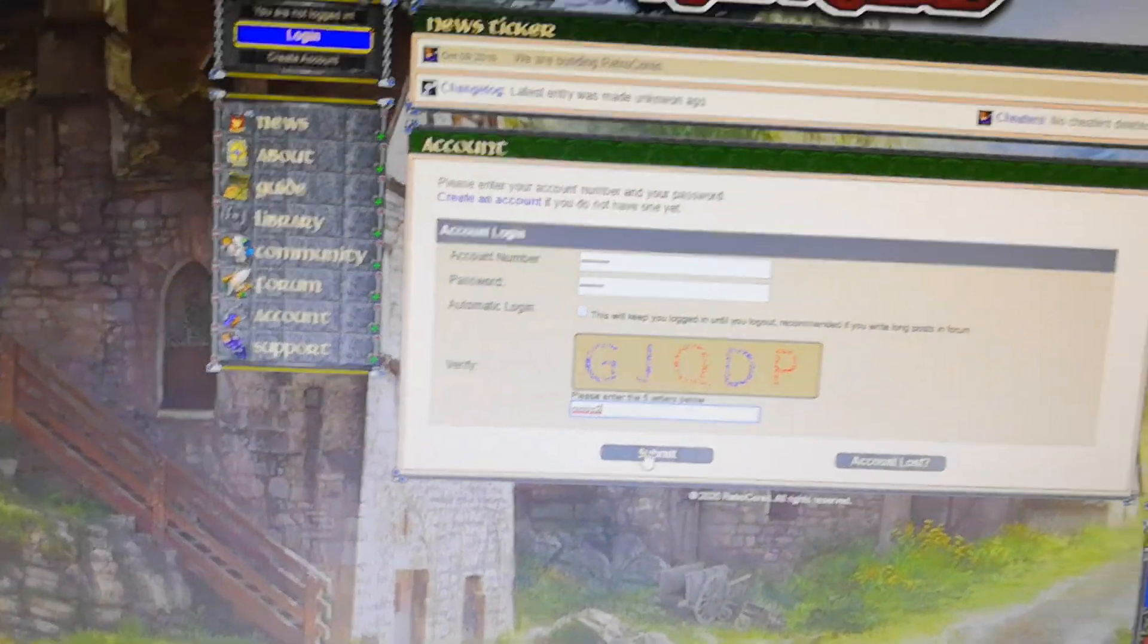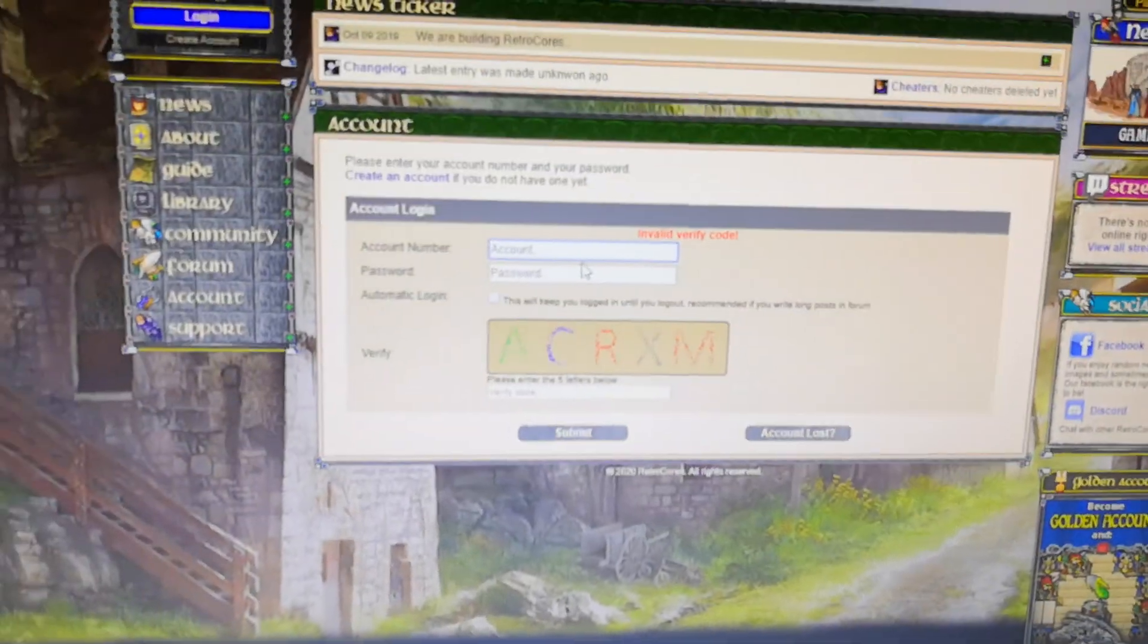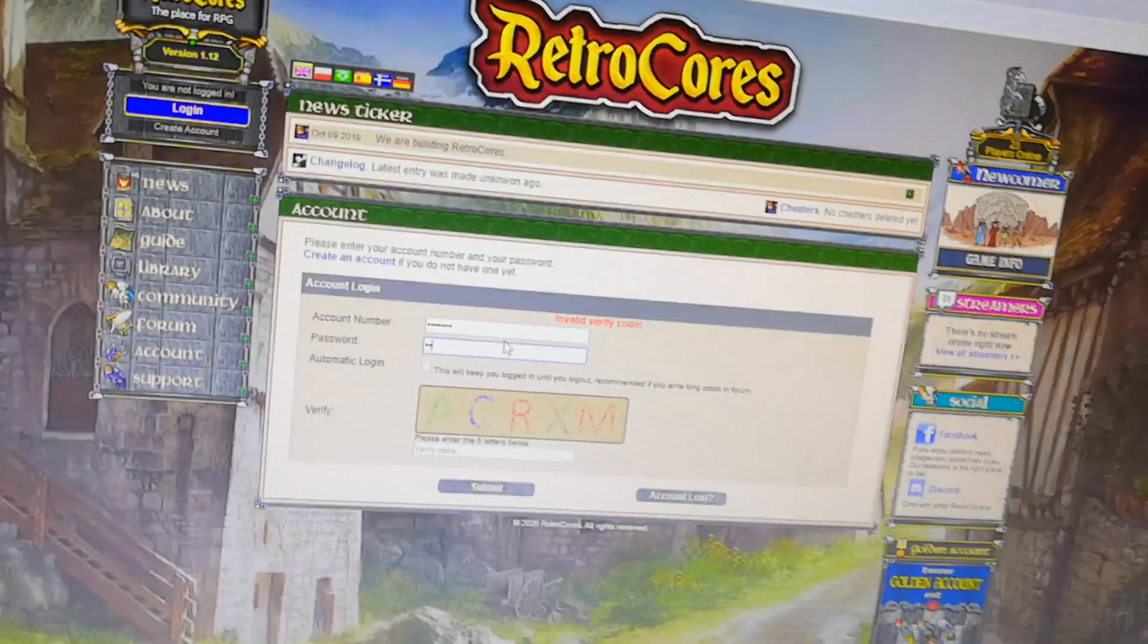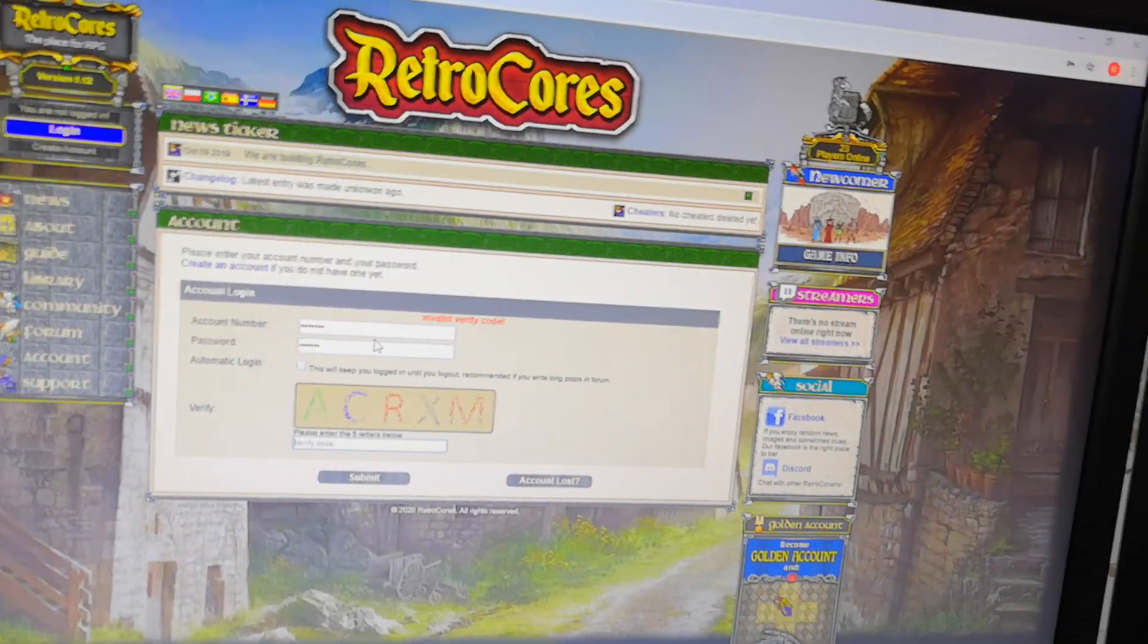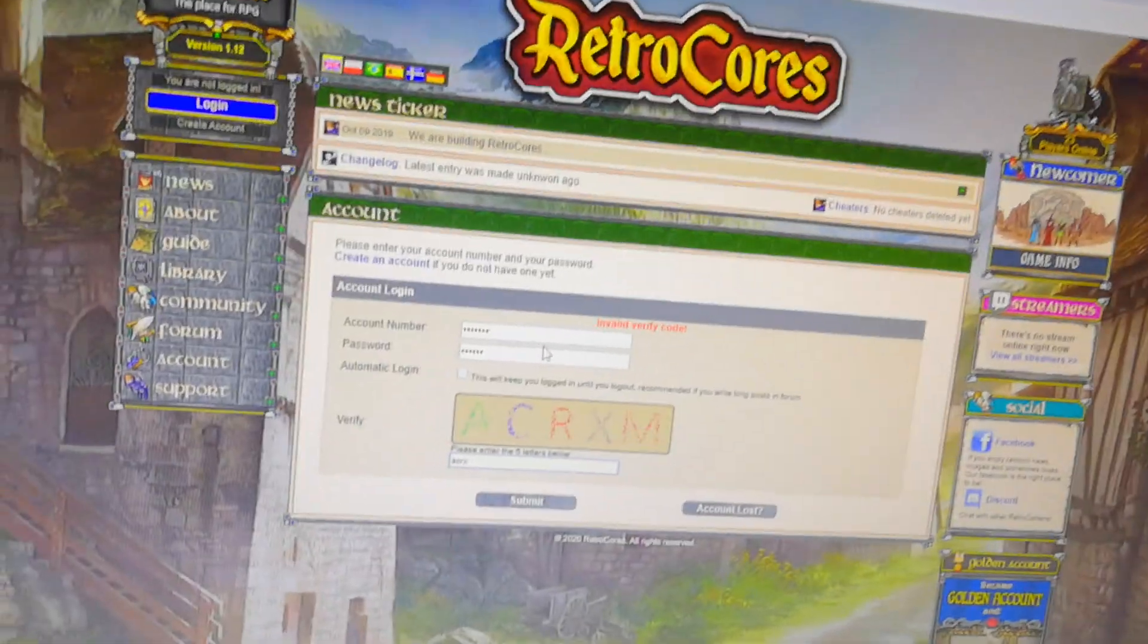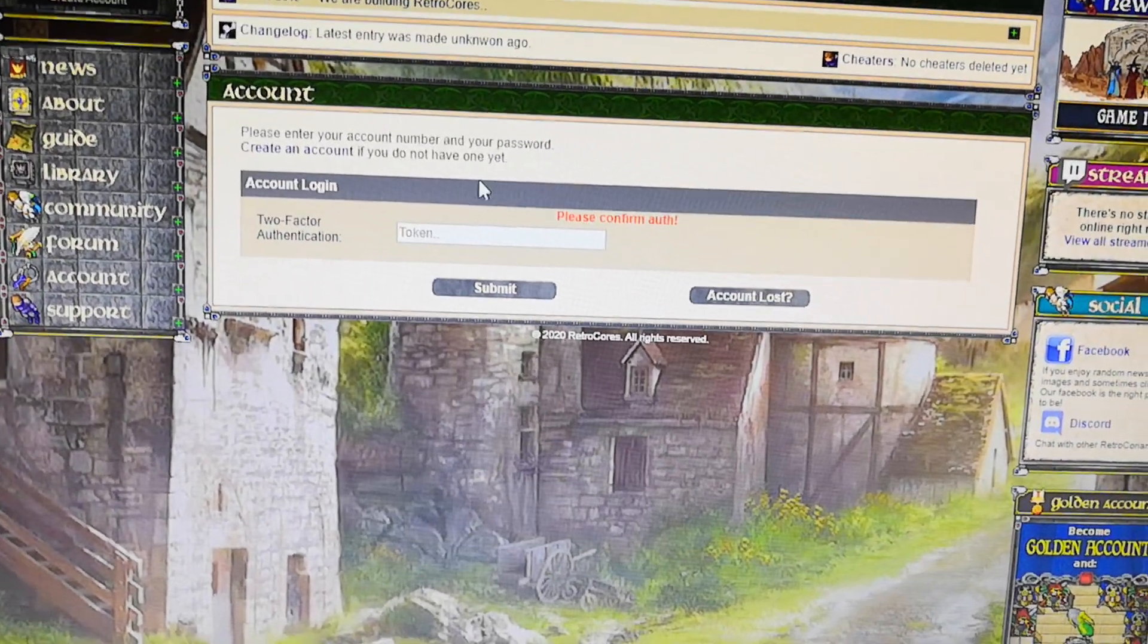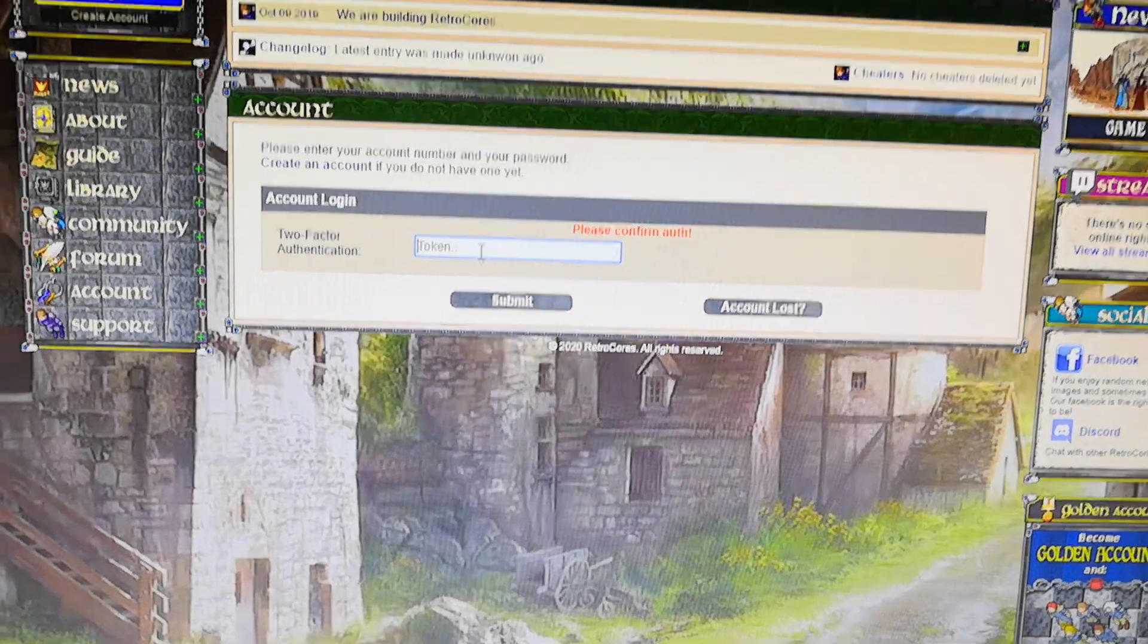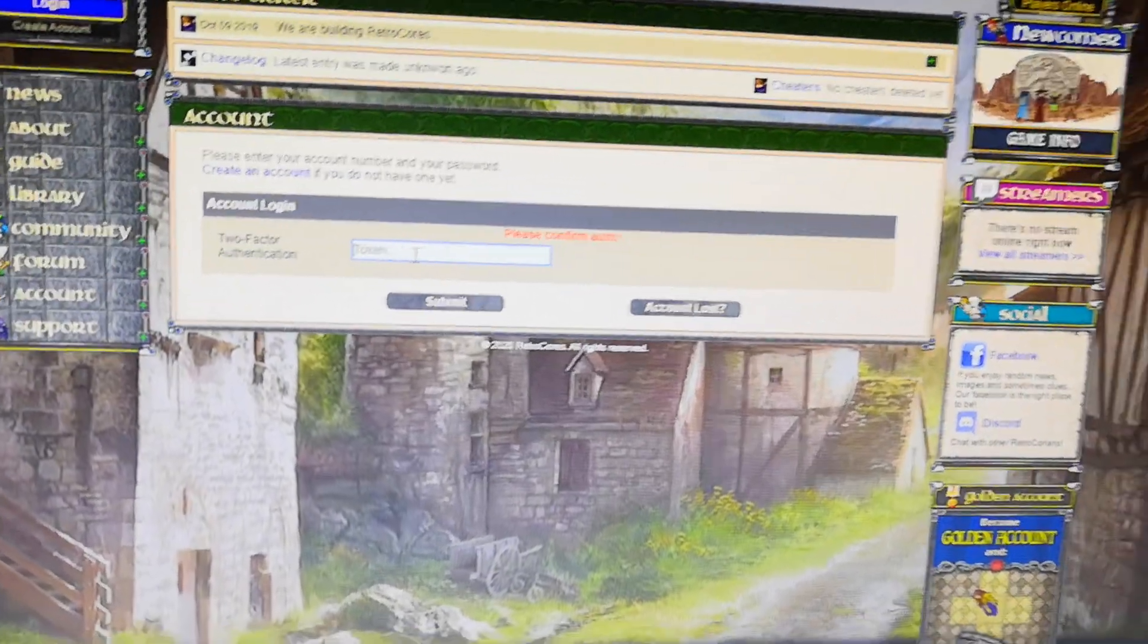And now when we log in... of course I write it wrong. Now you get this one, but you need to give your token to continue into the account.